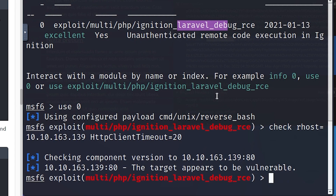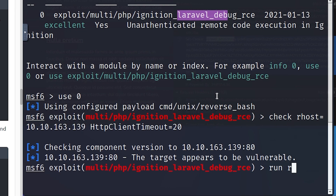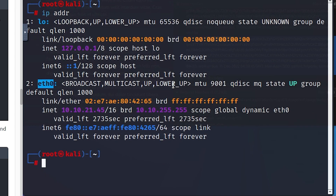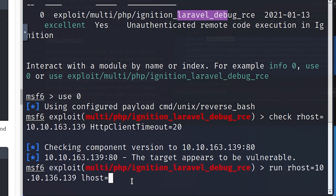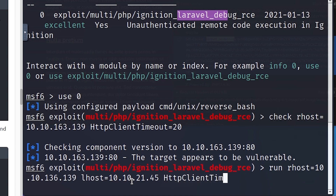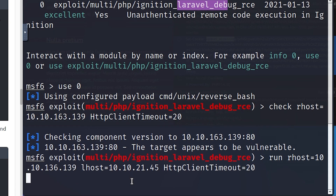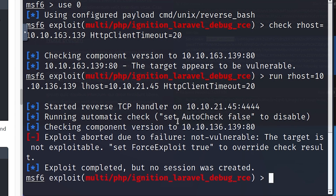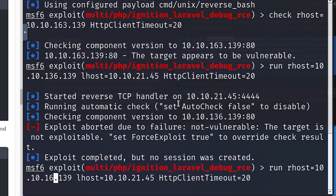I'm going back to the previous tab and issuing the next command: run RHOSTS=10.10.163.139 LHOST= and copy the IP we just got using Ctrl+Shift+C, then paste with Ctrl+Shift+V — that's how you copy and paste in the terminal. We also add HttpClientTimeout=20. It says the exploit was created but no session was created, so something failed. I can see my mistake — I typed 136 instead of 163 — so I'll correct and press Enter.